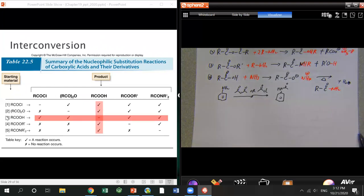Looking at the table: carboxylic acid can be starting material for all other acid derivatives — acid chloride, anhydride, ester, amide. You cannot directly convert amide to acid. Carboxylic acid can serve as an intermediate or bridge to convert one acid derivative to another.